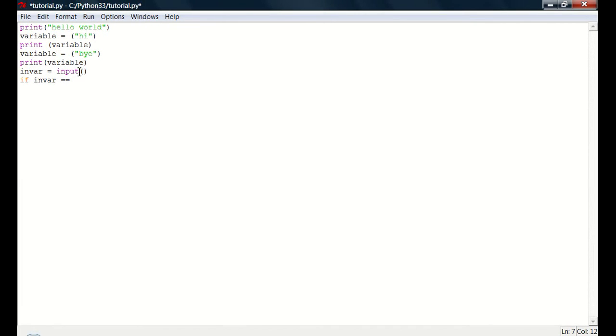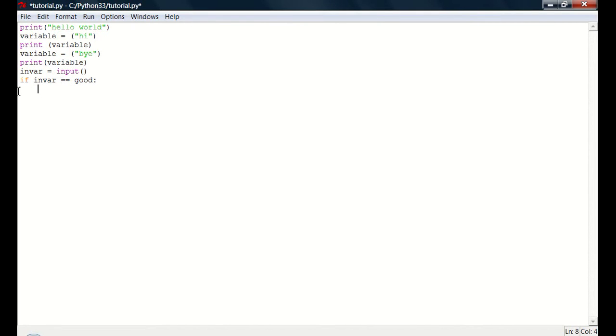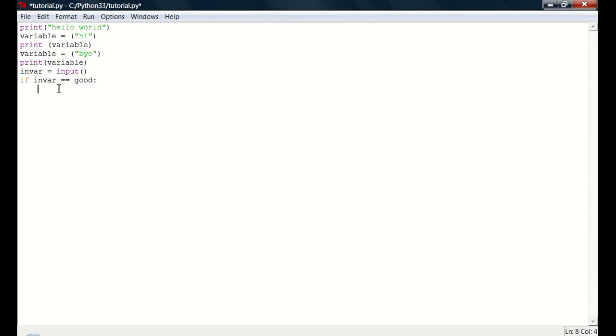So in var equals input. If in var equals equals good, and you have to have colon. Press enter. And you'll notice it takes you up a tab. Because indenting is very important in Python. If you don't do the indents right, it doesn't like that. And you can either input using tab, which is what I do. Because everything is in tab units. Or you can use space. But you can't use both. Like if you can't use tab on this line and then go to the next line and use space bars. Or else it doesn't work.